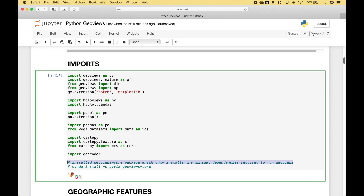And one more note on the GeoViews package. For this tutorial, the GeoViews core package was used.